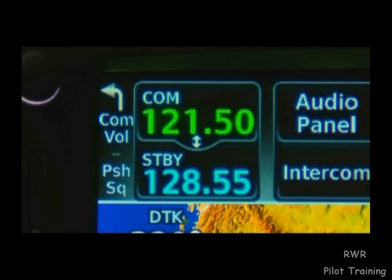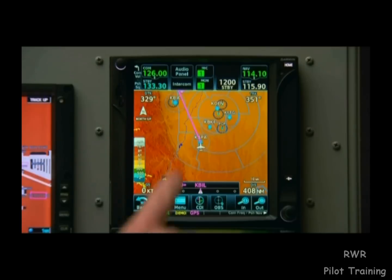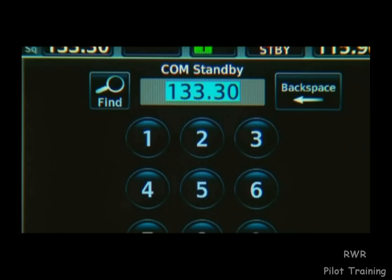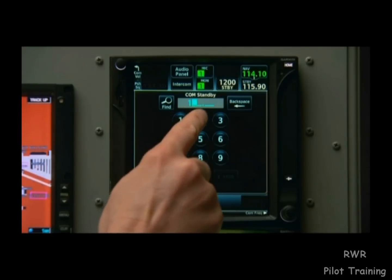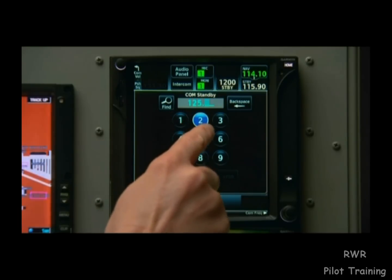Notice the small arrows between your active and standby comm frequencies. This is letting us know that we can flip-flop the two frequencies by touching the active frequency. If we touch the standby field, we now have the opportunity to enter our frequency with a keypad. If we take off from Aurora, Colorado and they tell us to contact Denver Approach on 125.25, we can just press 1, 2, 5, 2, 5.